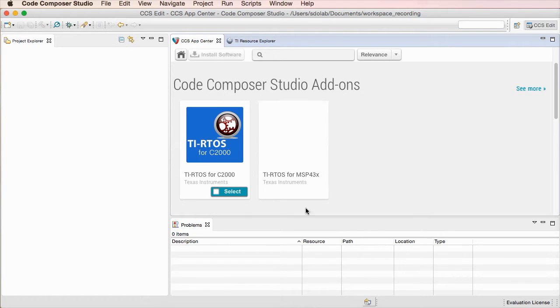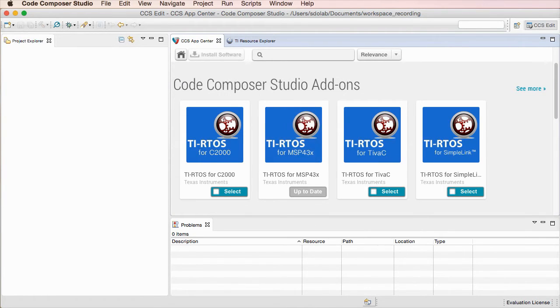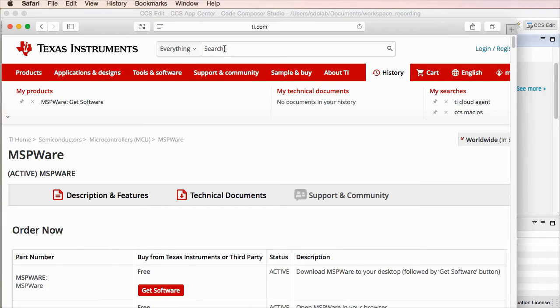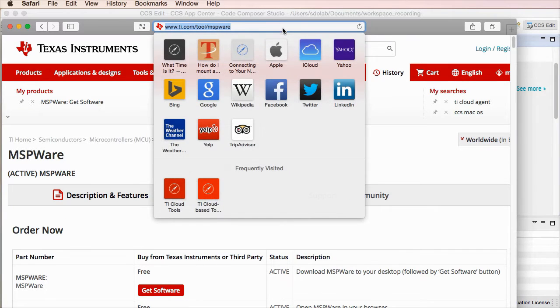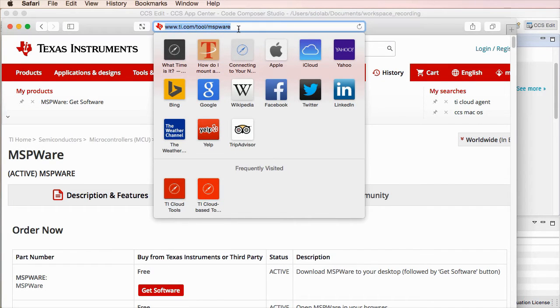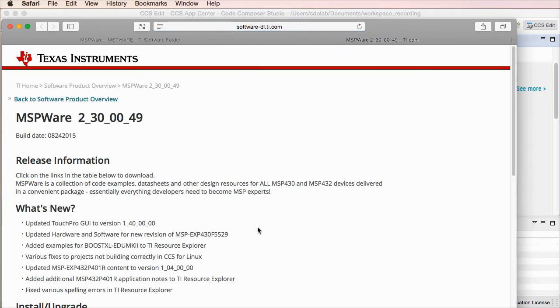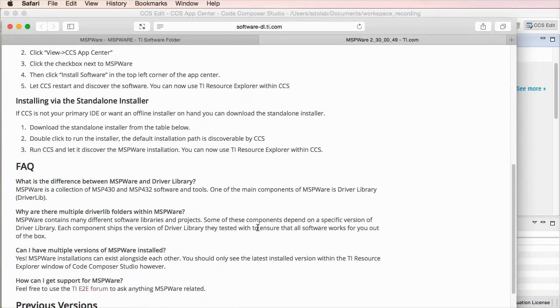Therefore, to do this, you can simply go to a web browser and browse to this directory, to this URL, and once you get to the software, you can download a standalone version of it.